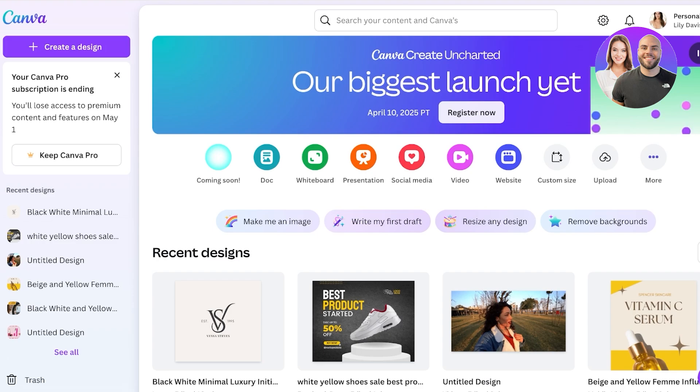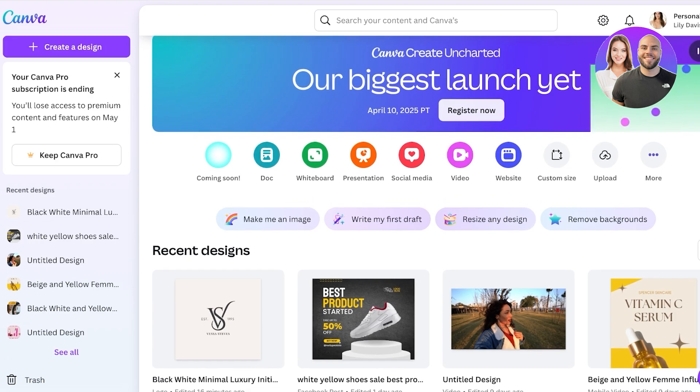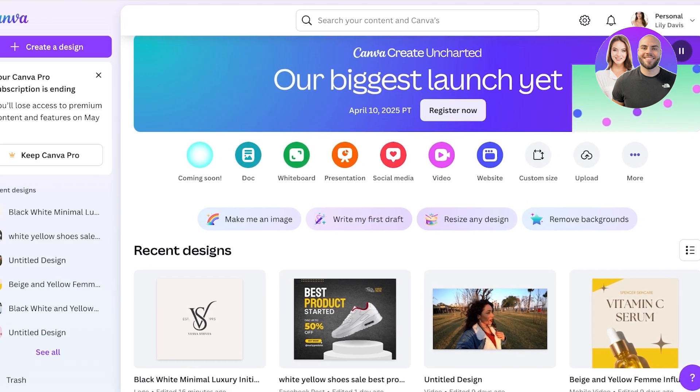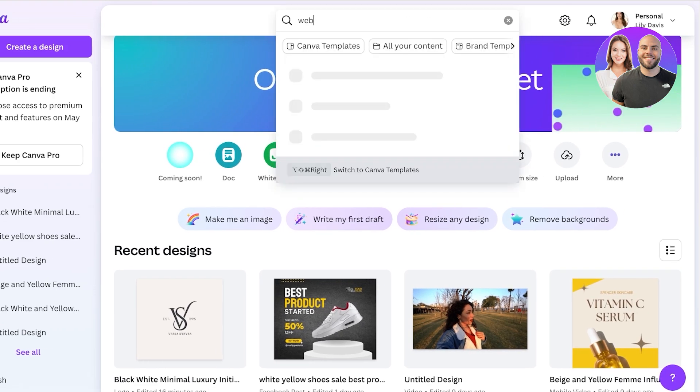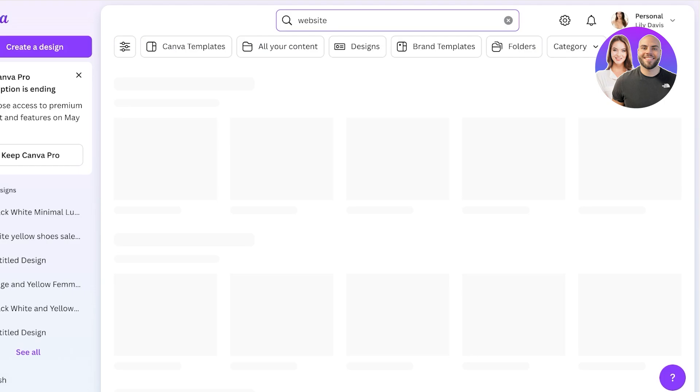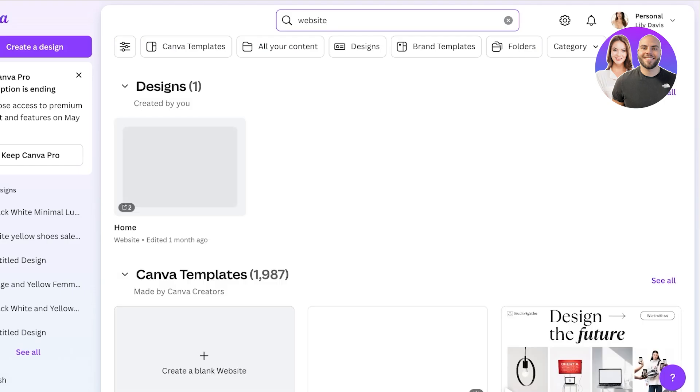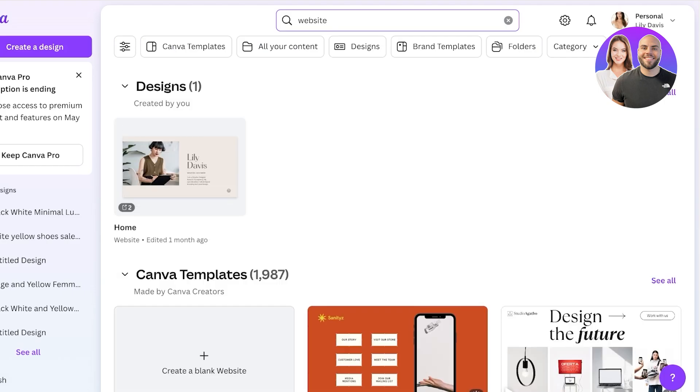The first step to building our own e-commerce store is going to be to first build a website. To do this we're simply going to go into Canva. I have logged on to my account, and once you do that you can just search for a website. Now you can use a blank canvas but I do want to use a template to make this easier for us to design.